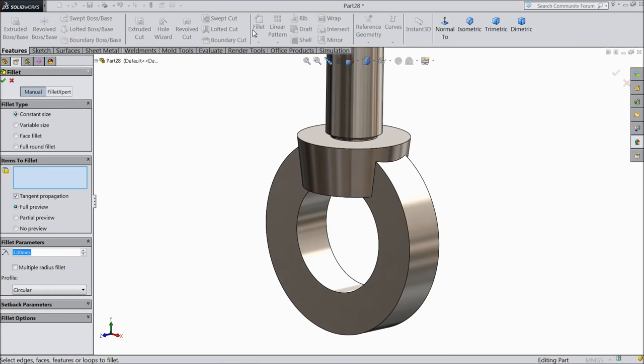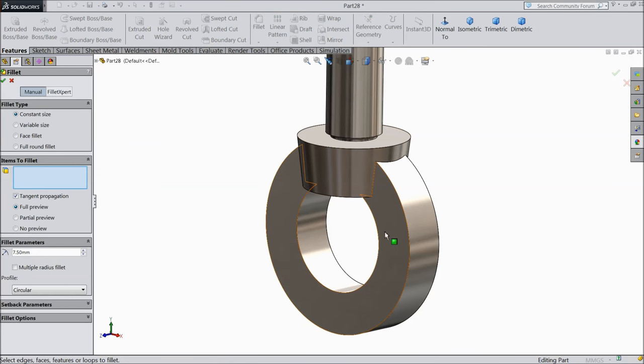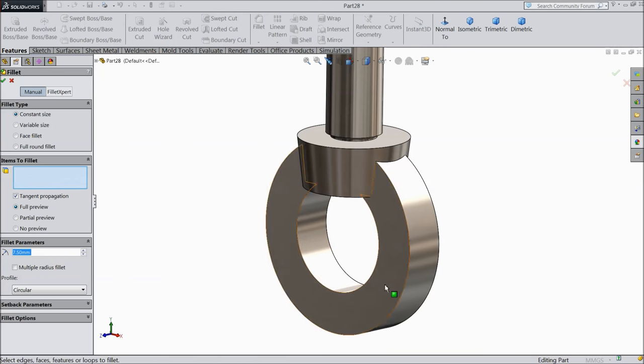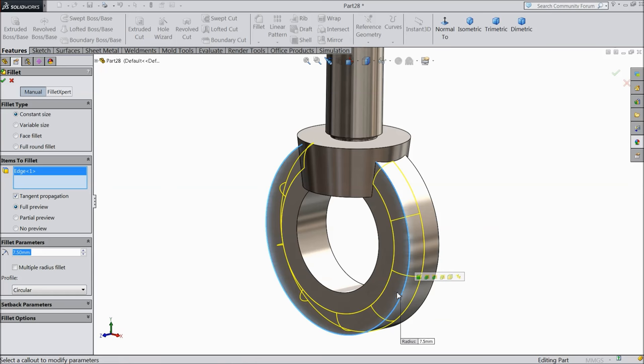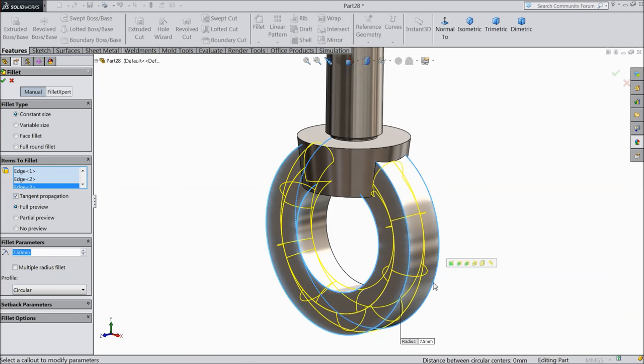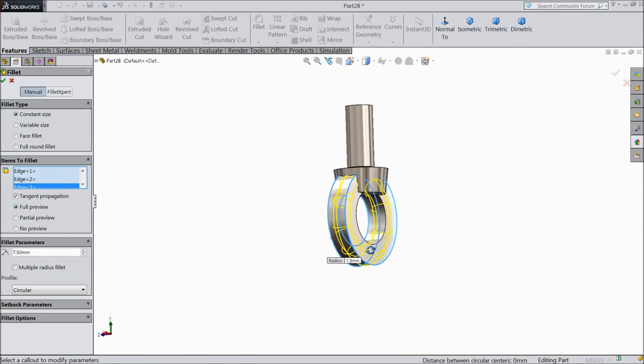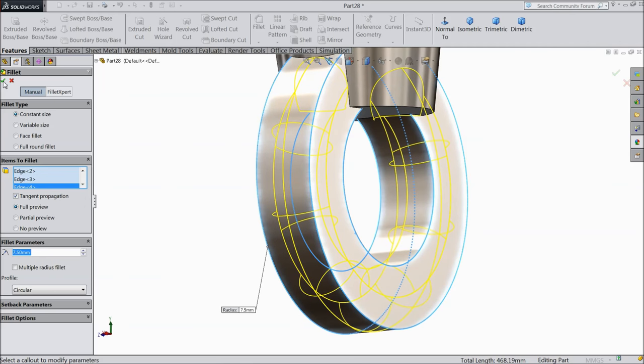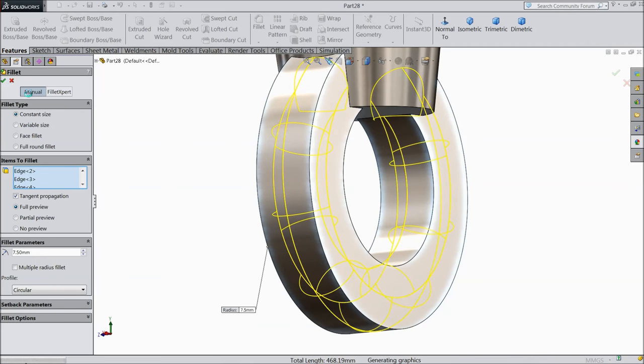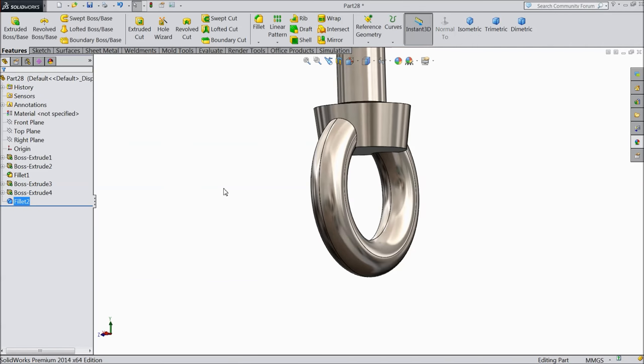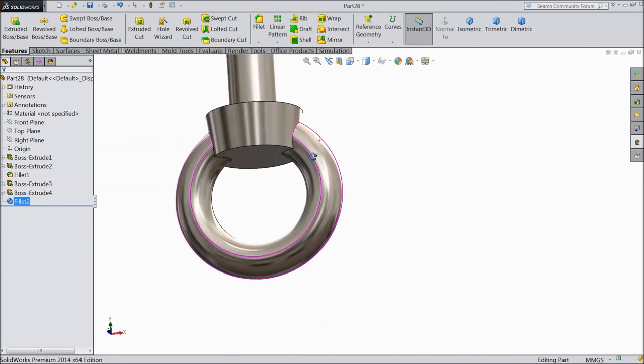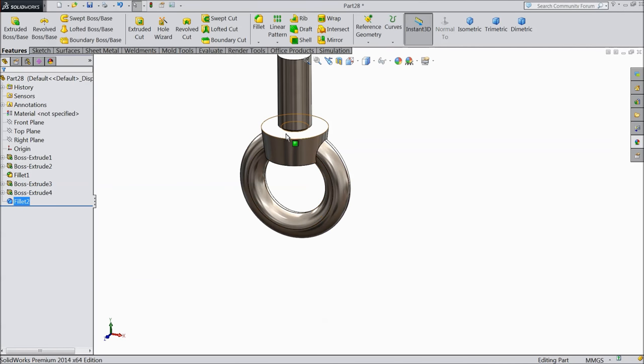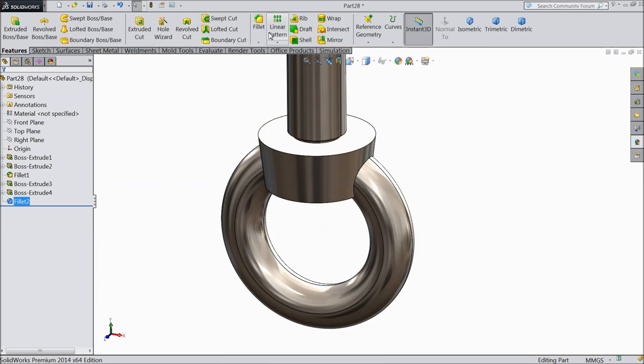Choose fillet. Radius keep 7.5 mm and select edges: this edge and this edge, and also these edges. It looks like a round face.